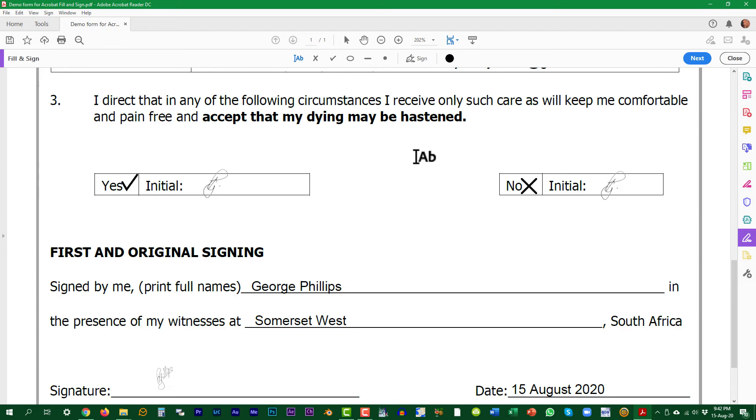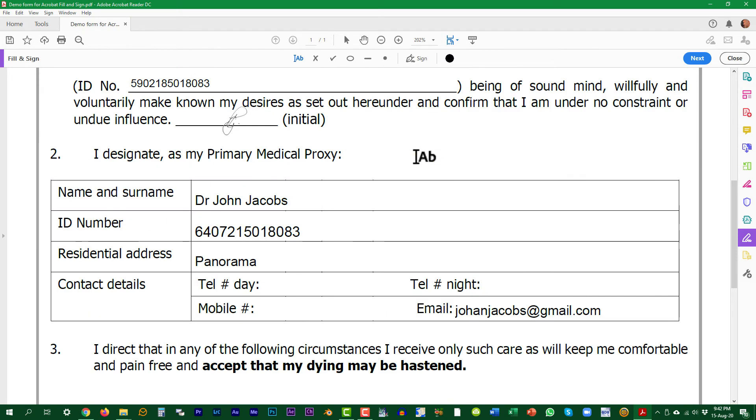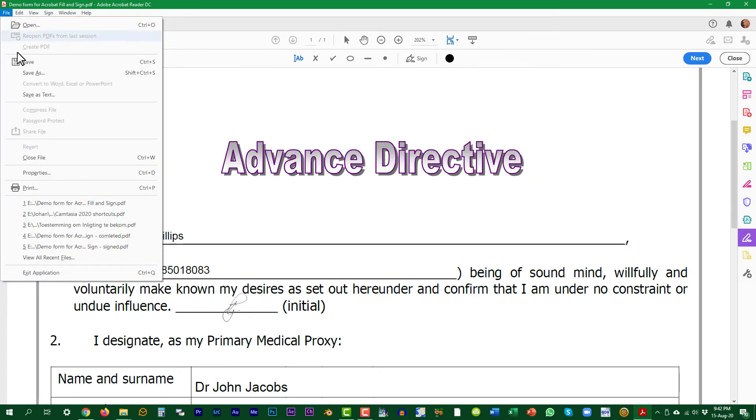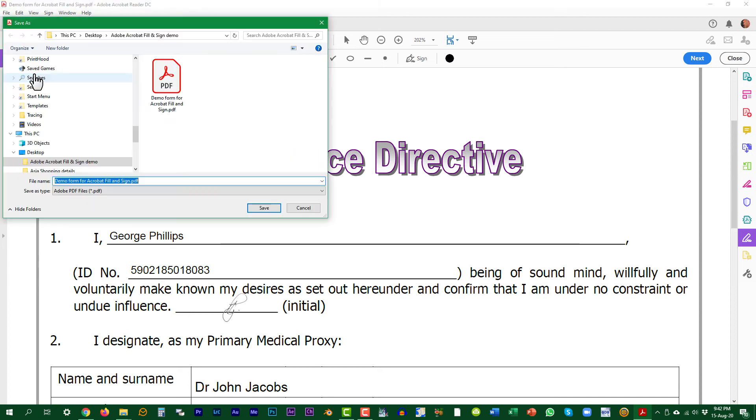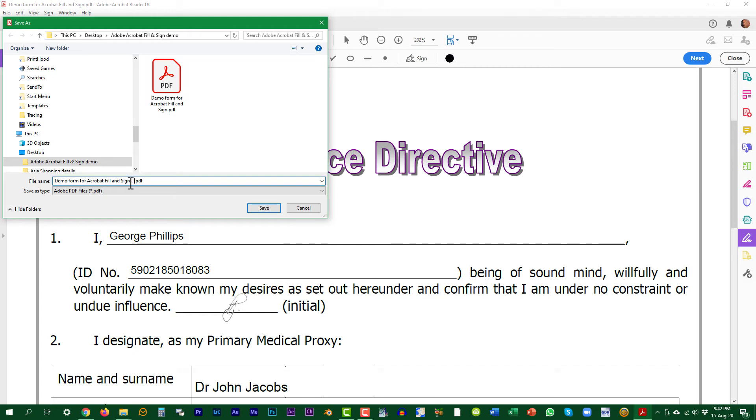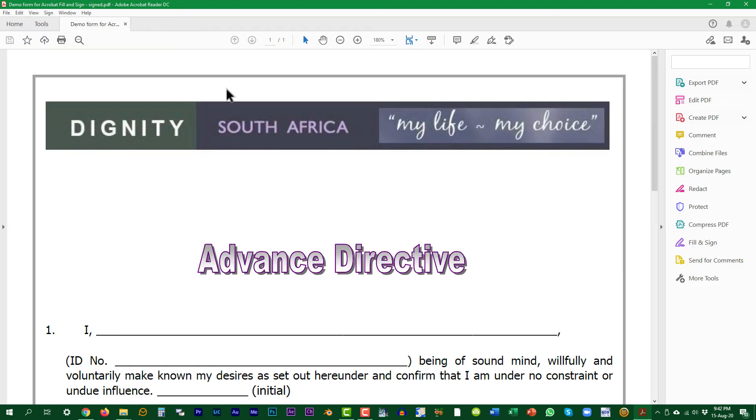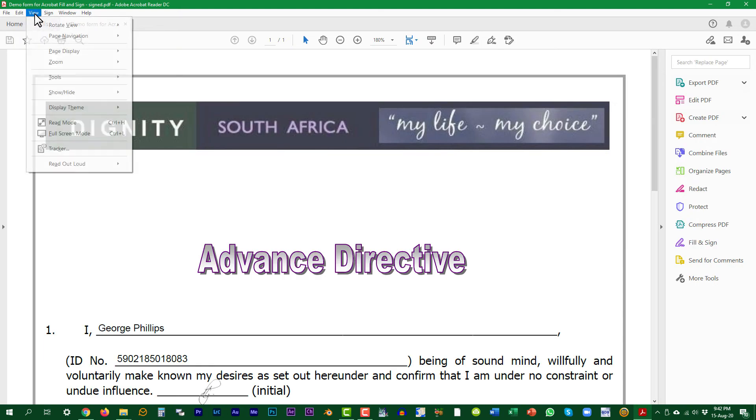When done, save the document. Use the Save As option to select a different name. You can open the saved document and view it before submitting it.